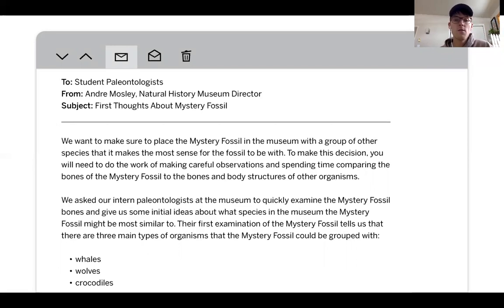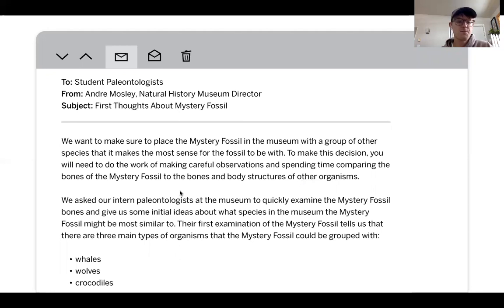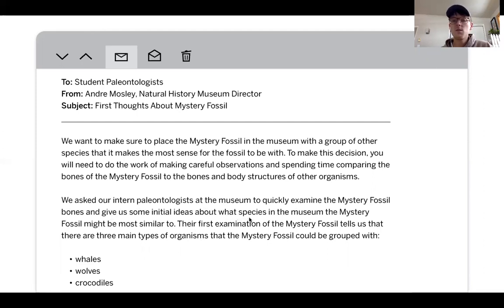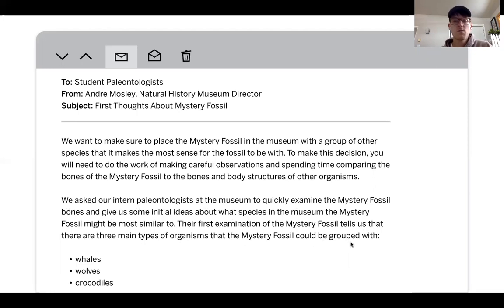To make this decision, you're going to need to make careful observations and compare the bones of the mystery fossil to bones and body structures of other organisms, which we just started to practice. The email asks that our intern paleontologist — which is you at the museum — quickly examine the mystery fossil bones and give some initial ideas about what species in the museum the mystery fossil might be similar to. Their first examination tells us there are three main types of organisms the mystery fossil could be grouped with.